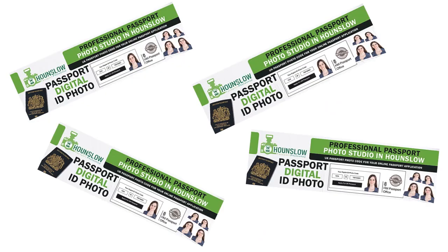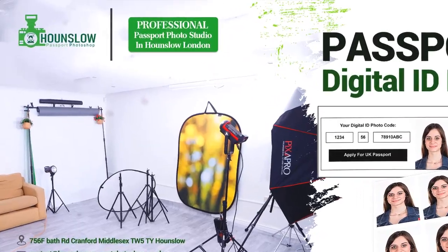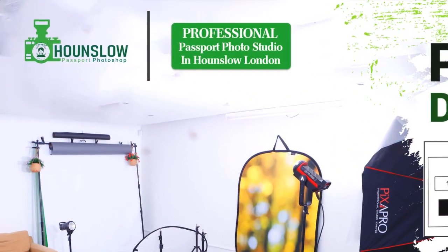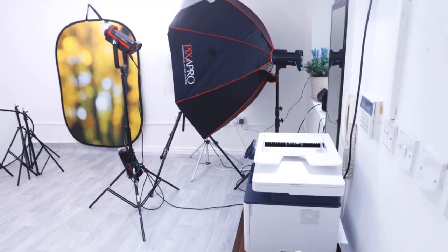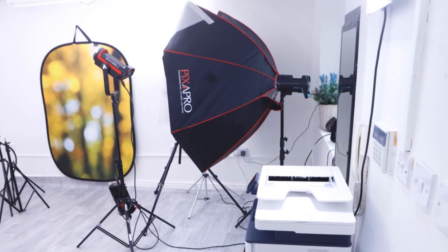Imagine living in the UK and not having to wander around to get your high-quality passport photographs. Introducing Hounslow Passport Photoshop, the most convenient online passport photograph service.